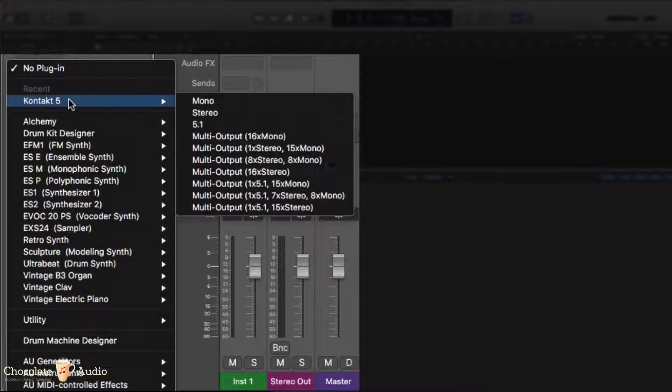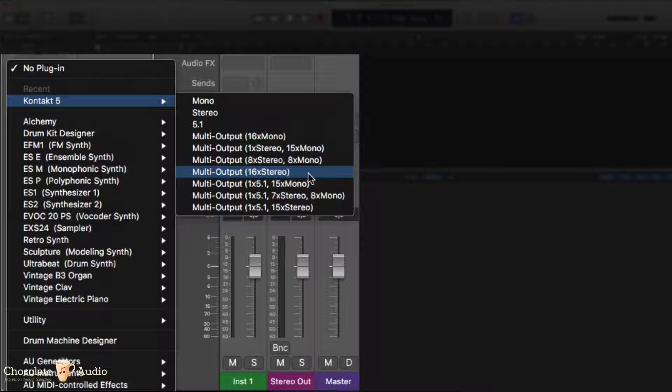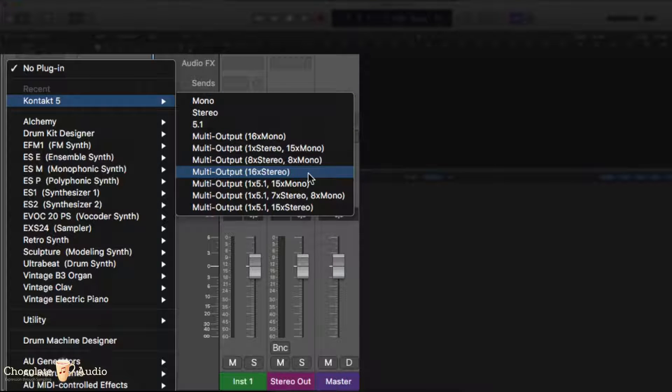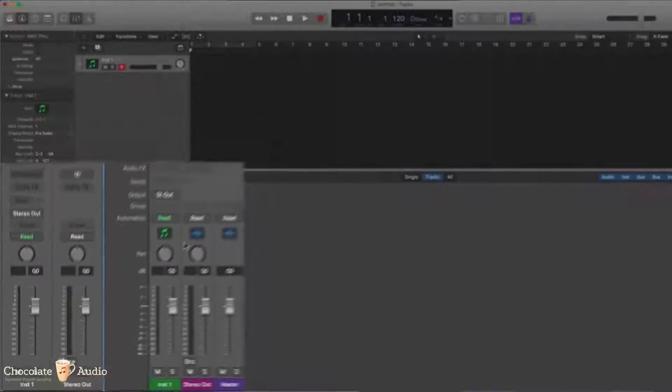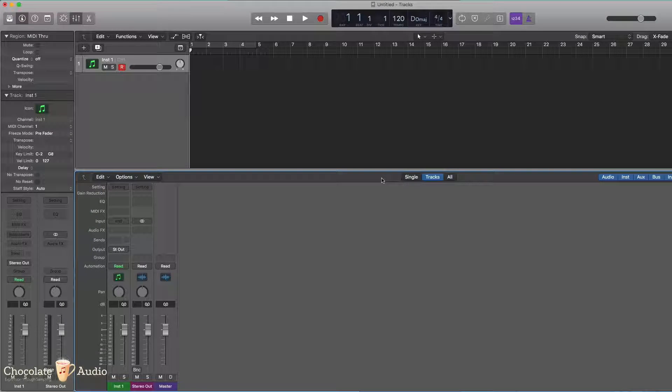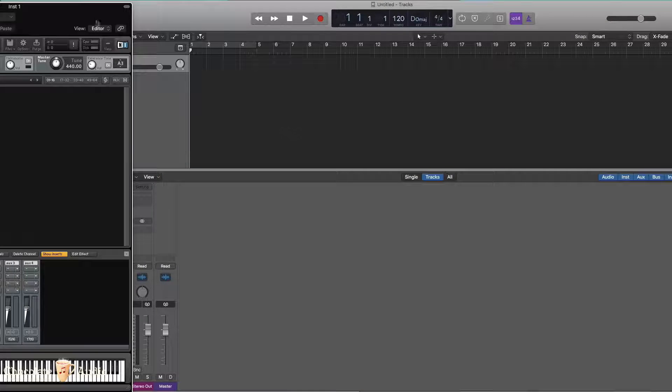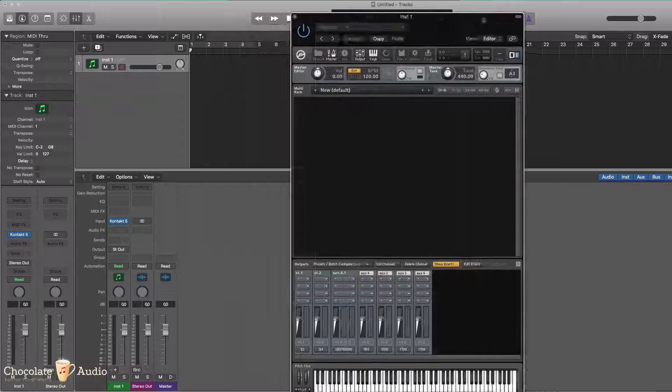So I'm loading Kontakt in a multi-out version, 16 stereos is what we need right now. We'll wait for Kontakt to appear, here it is.